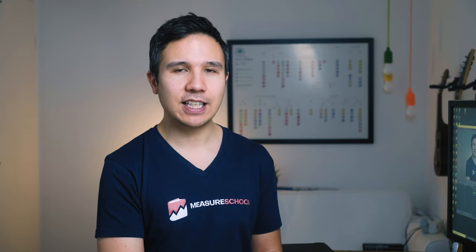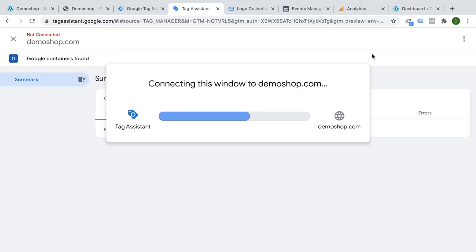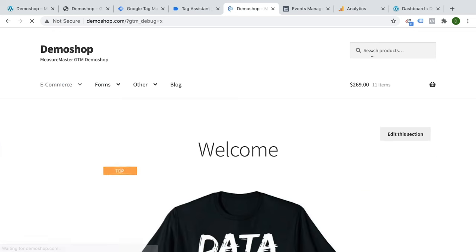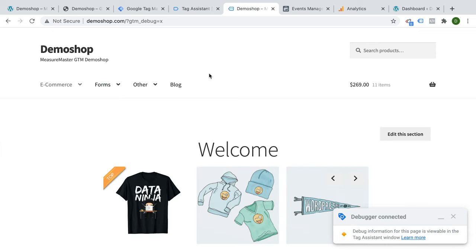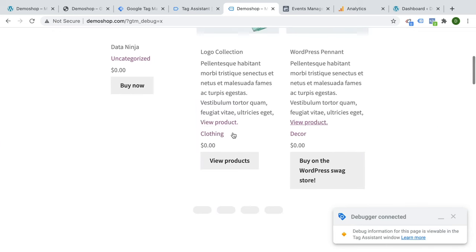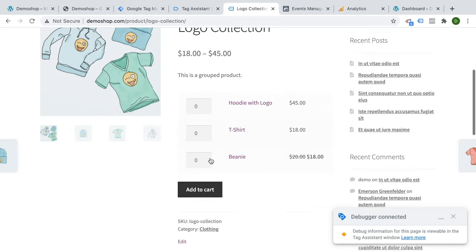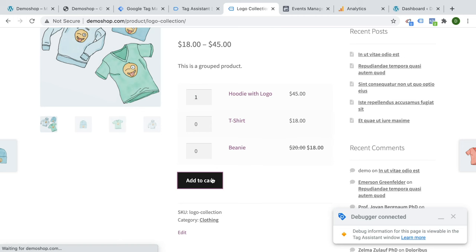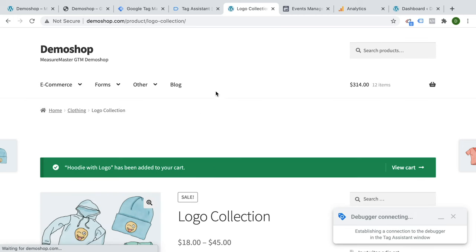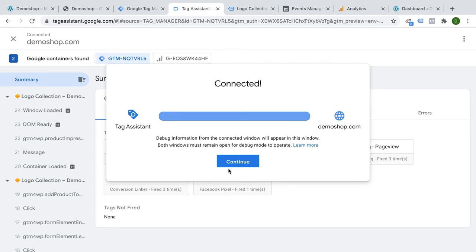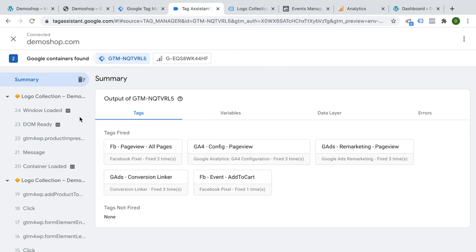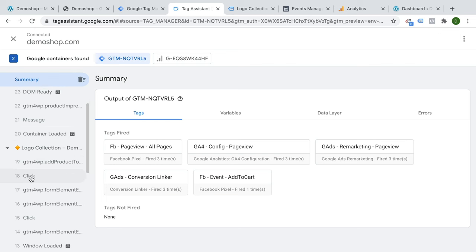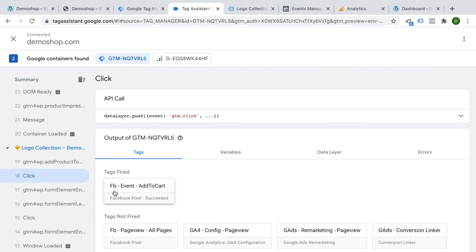Now this is not yet installed on our website. We can actually control our tracking first and see what it does and how it behaves on our website by entering again our preview mode. So we'll connect to our website and let's go ahead and view this product again. And add this to cart. Now in our tag assistant, we should be able to find here in the stream of different interactions and the different events that happen, the click event. And here we go, our Facebook event pixel fired add to cart.